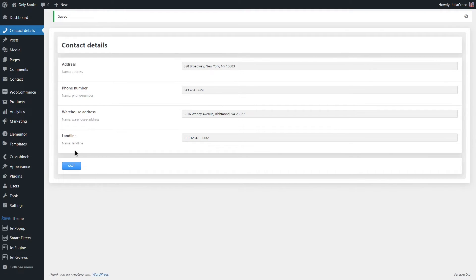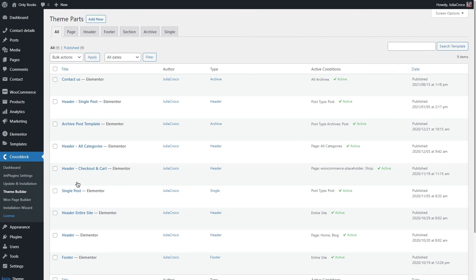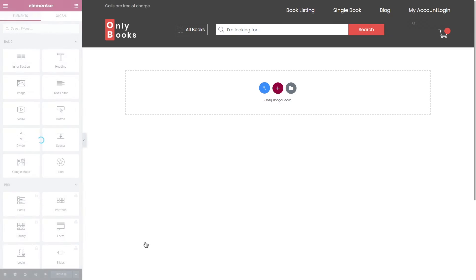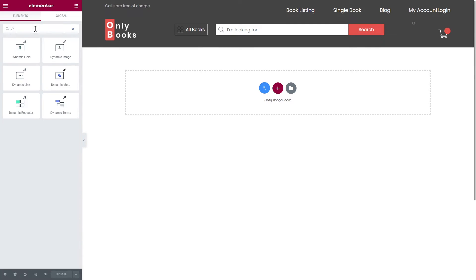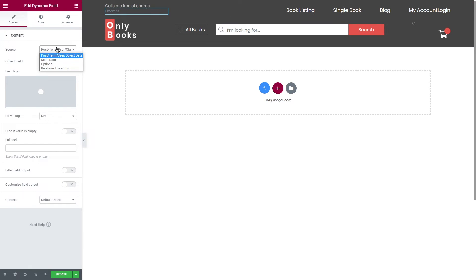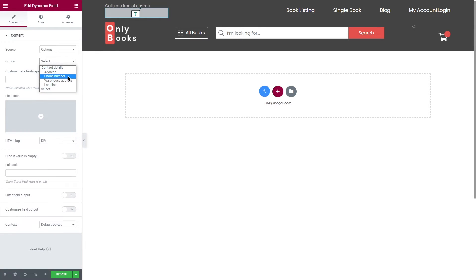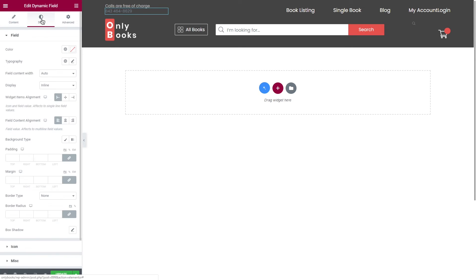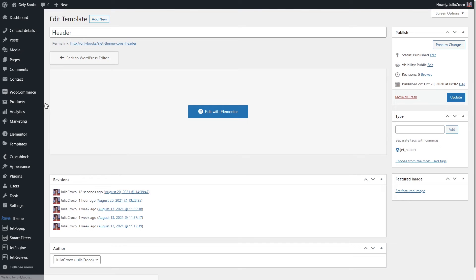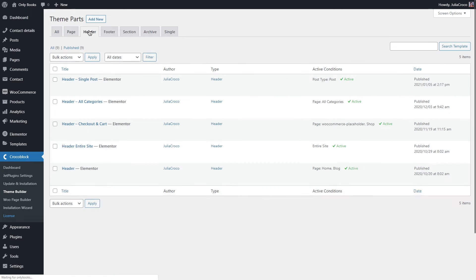All right, the next step is displaying the meta field values. If you want to edit the header or footer, which by the way is created by the Jet Theme Core plugin, go to Crocoblock Theme Builder. I'm gonna start with the header. You can use any of the Jet Engine widgets that support dynamic content, for example Dynamic Field widget. Apply the widget and go to the Content tab. In the Source dropdown list, choose Options, and in the Option select the options page meta field you want to pull the information from. For the header I will select Phone Number. Style it if needed and save everything. Before we proceed to the footer, don't forget to repeat the same steps with all of your headers if you want them to have the same information. As you can see I have five of them so I have to change them as well.